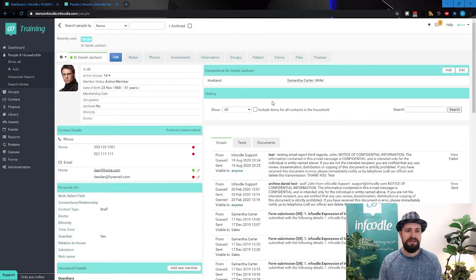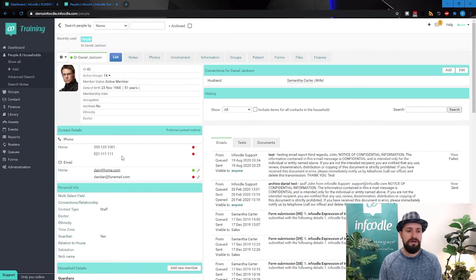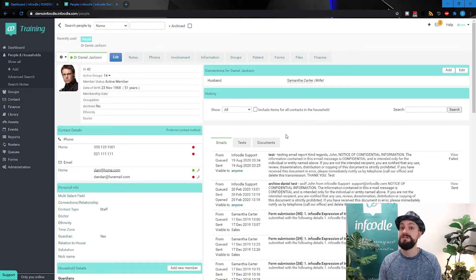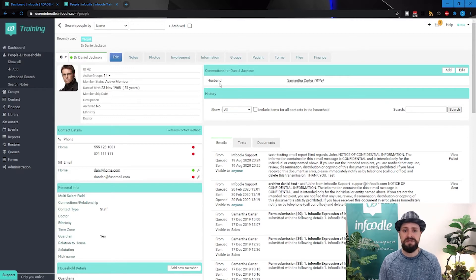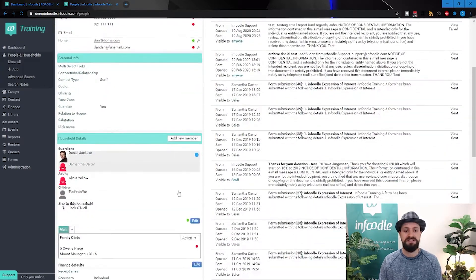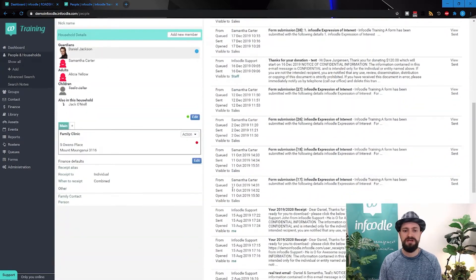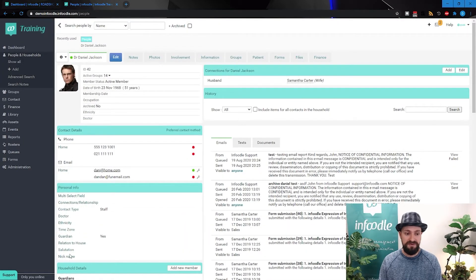At the moment we're seeing some people's information, we're seeing some phone numbers, email addresses, some email history here. We've seen some connections as well so we can see Daniel is the husband of Samantha Carter, we can see the household information. You can see a number of fields here as well.